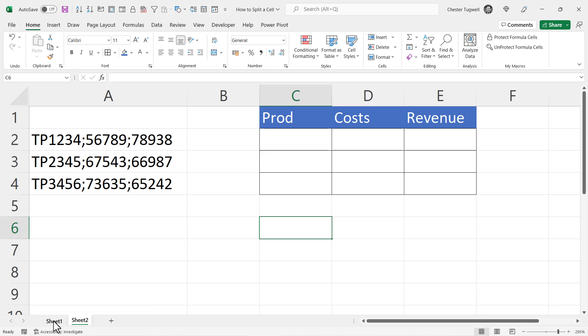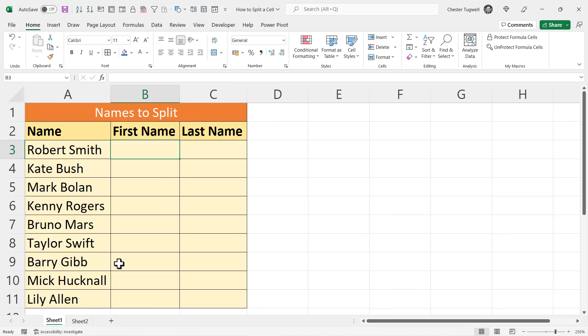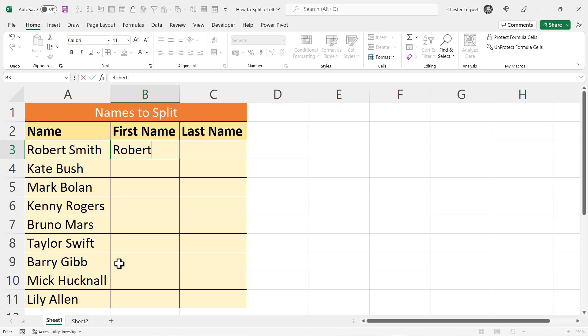There are a number of ways that you can achieve this in Microsoft Excel. The dirtiest and quickest way is to use something called Flash Fill.